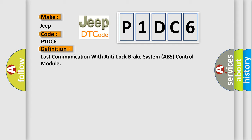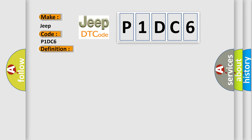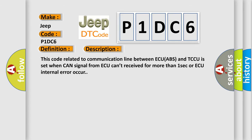And now this is a short description of this DTC code. This code related to communication line between ECU ABS and TCCU is set when CAN signal from AQ can't received for more than one second or AQ internal error occur.